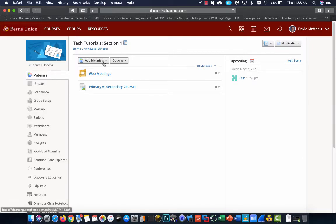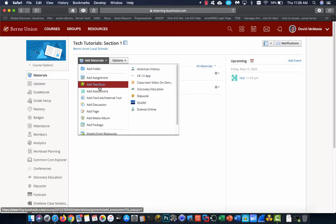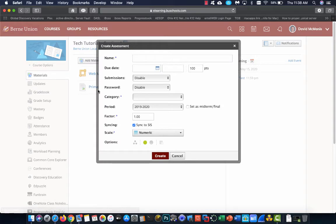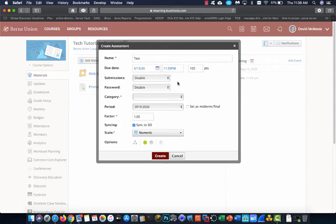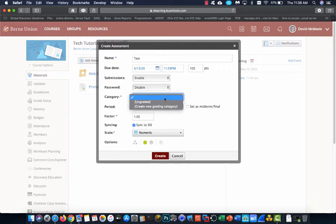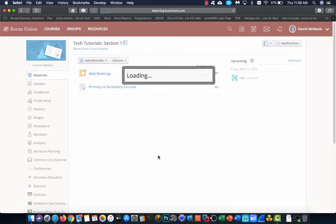So I'm inside my Schoology course. I'm just going to go over here and click add assessment. Since this is just a demo to show you how to do this, I'm just going to run through this and put in blank information. Normally you would fill this out properly, but for today I'm just going to put in a bunch of gibberish.